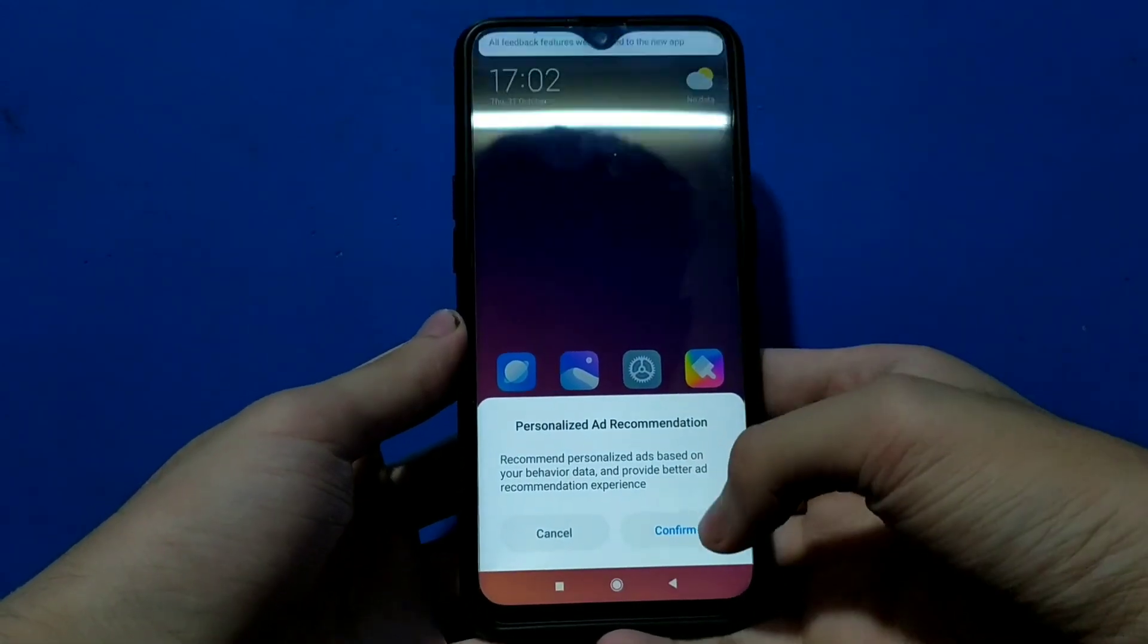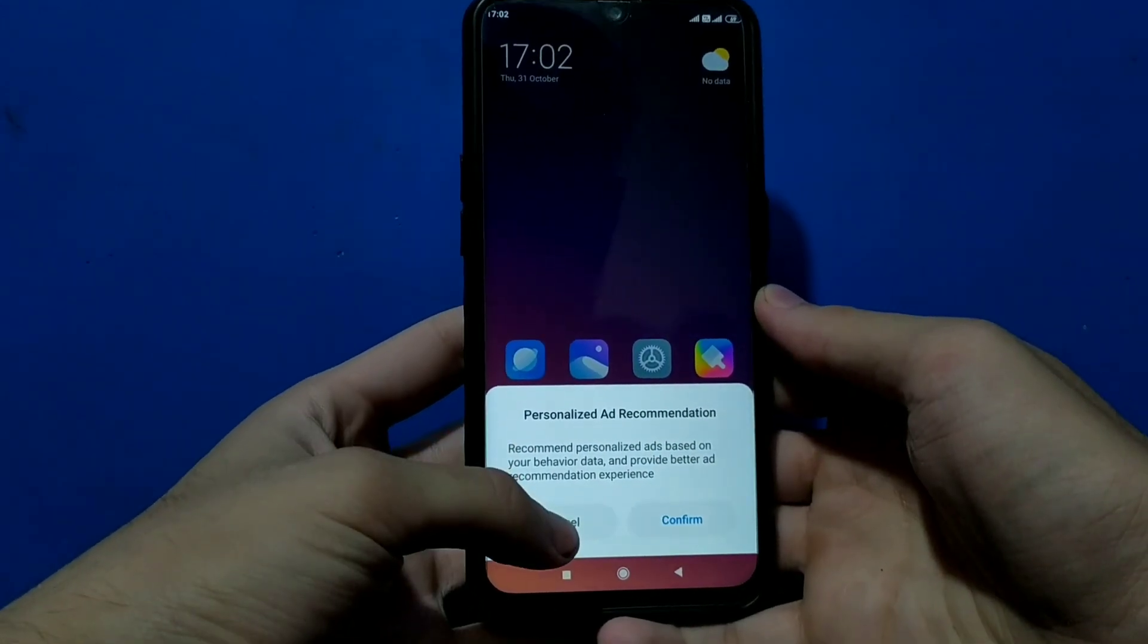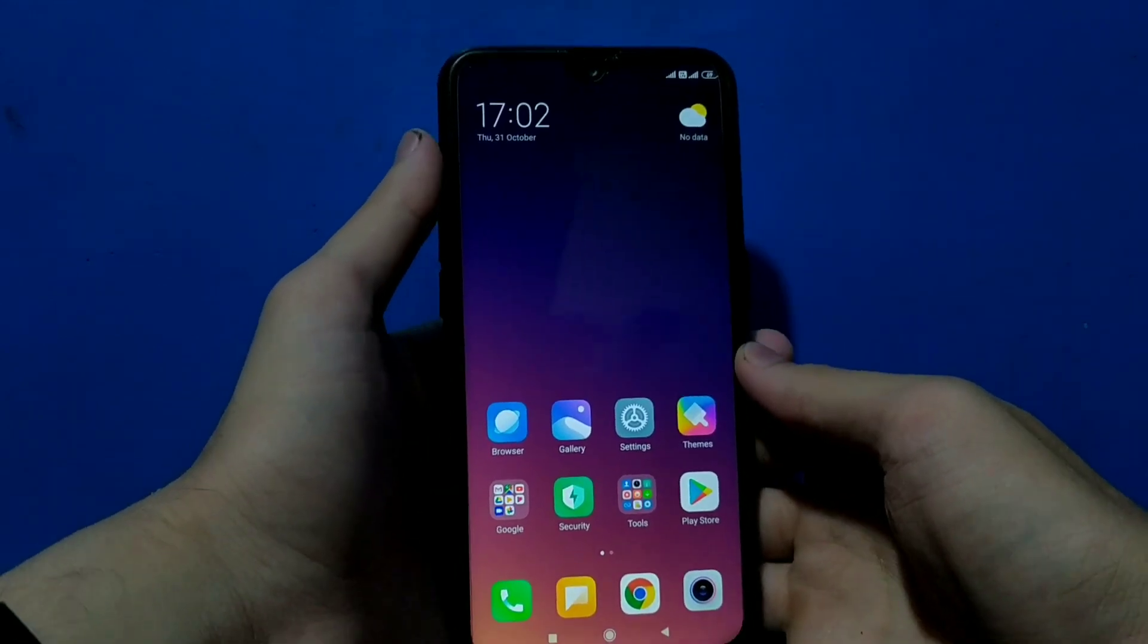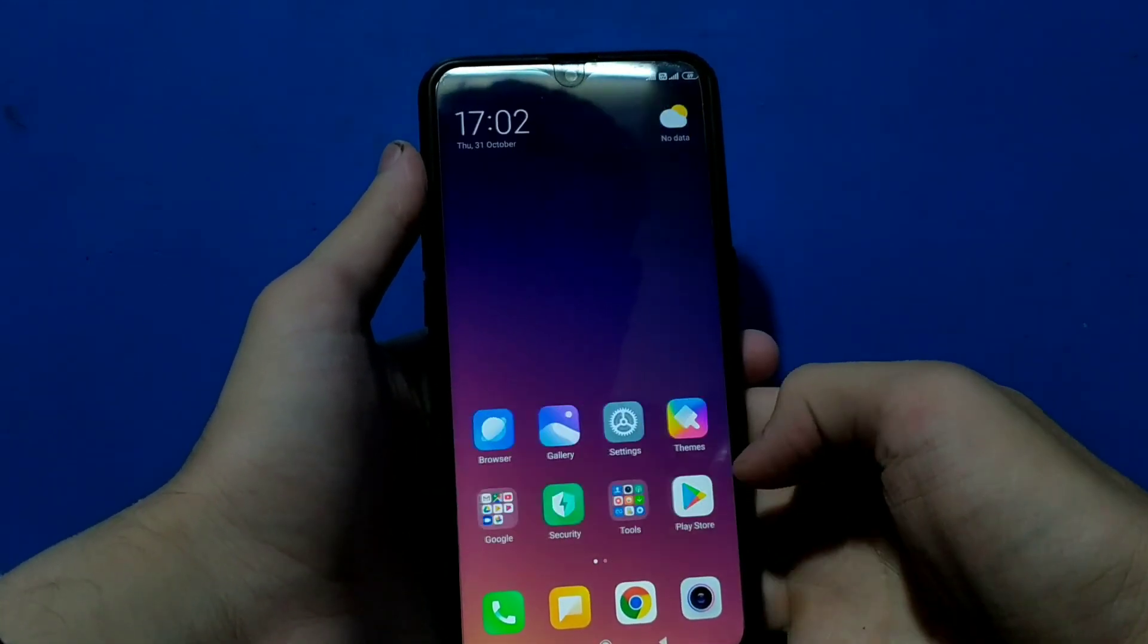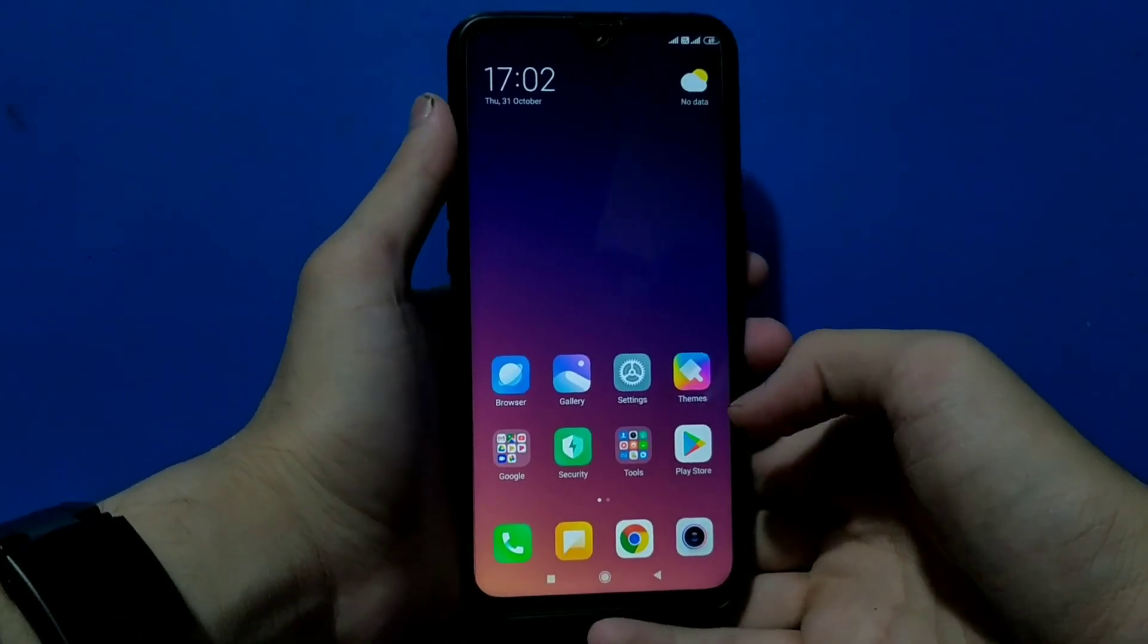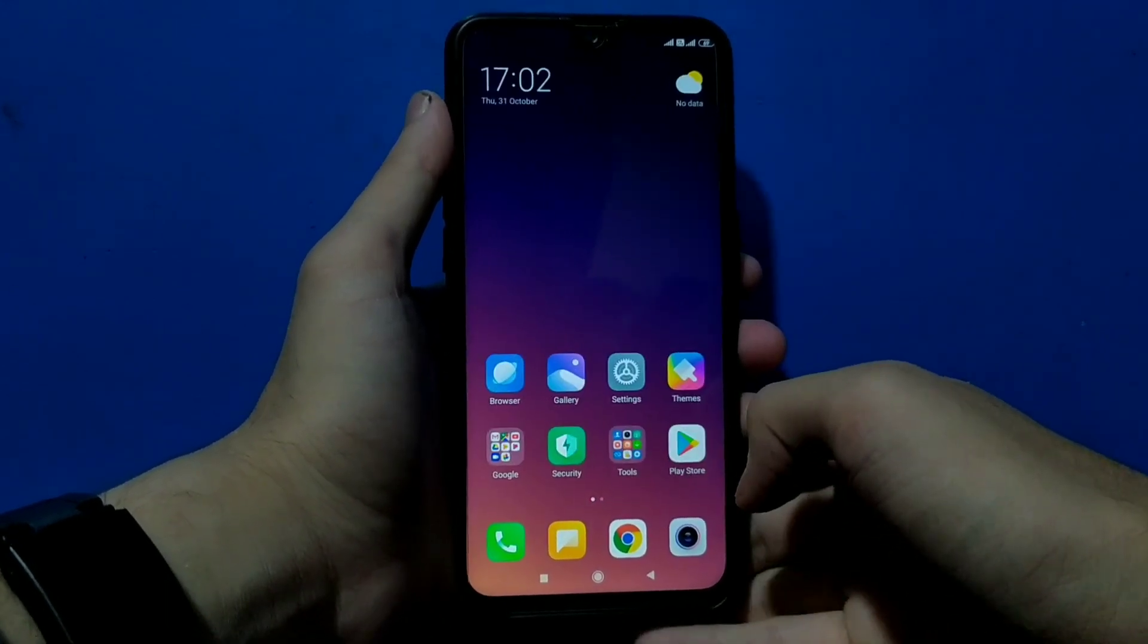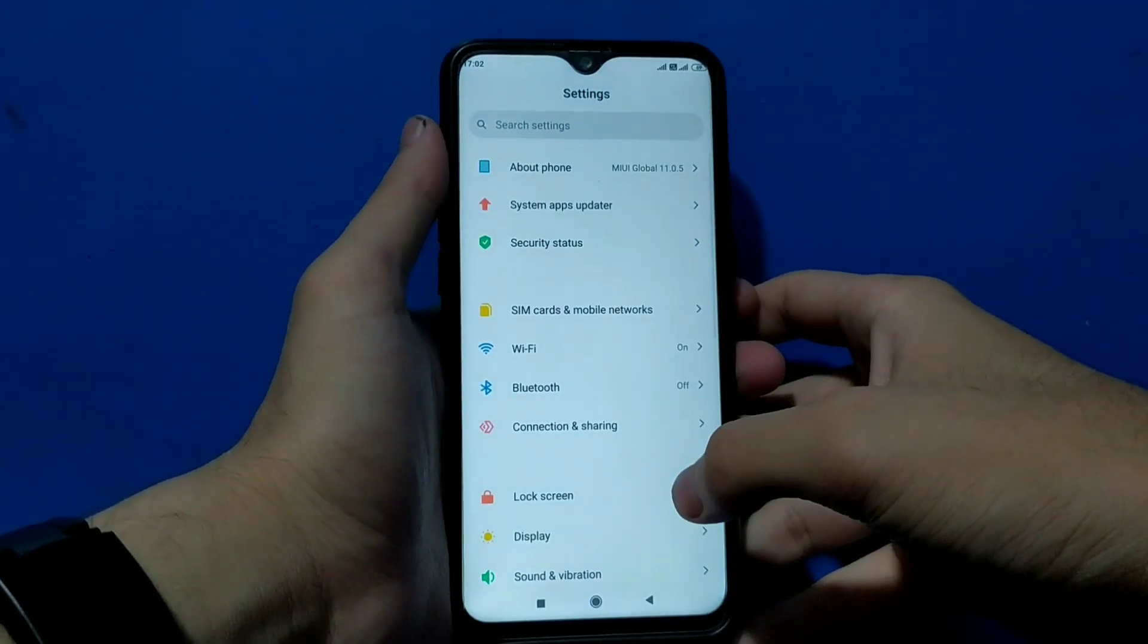We can just click on this cancel button if you do not want to see the ads. Now we are on the MIUI 11 home screen. This manager you can see is not working, you have to install it separately.